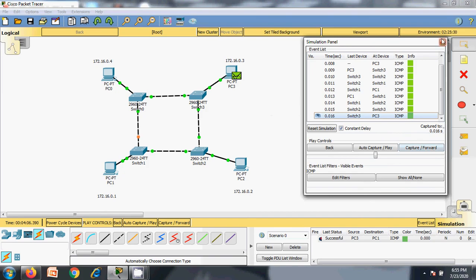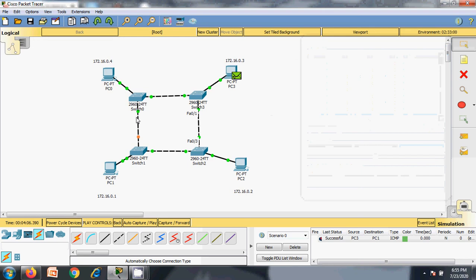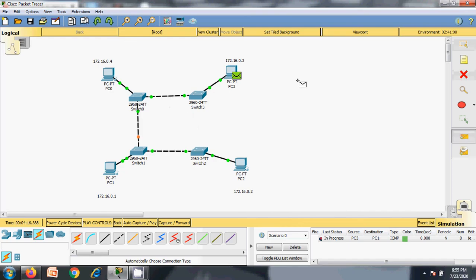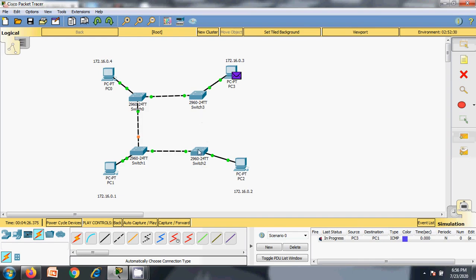Now let's check the characteristics of ring topology. The biggest disadvantage of ring topology is that if any link goes down, you cannot communicate. Each link is a full duplex connection where communication can be performed in both directions. Let's assume one link goes down. I will try to communicate between the same PCs — PC 3 to PC 1. Let's delete the previous simulation. Let's assume that the link between switch 3 and switch 2 has been dropped, because of any reason.